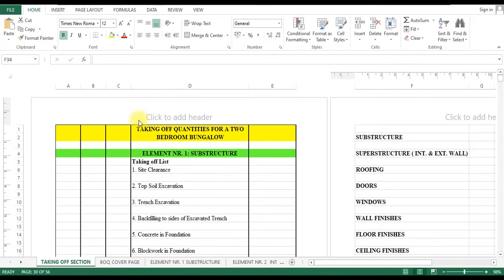Welcome to the Quantity Surveying Academy. In this course, we shall be teaching you how you can take off quantities and prepare your bill of quantities for a residential duty.